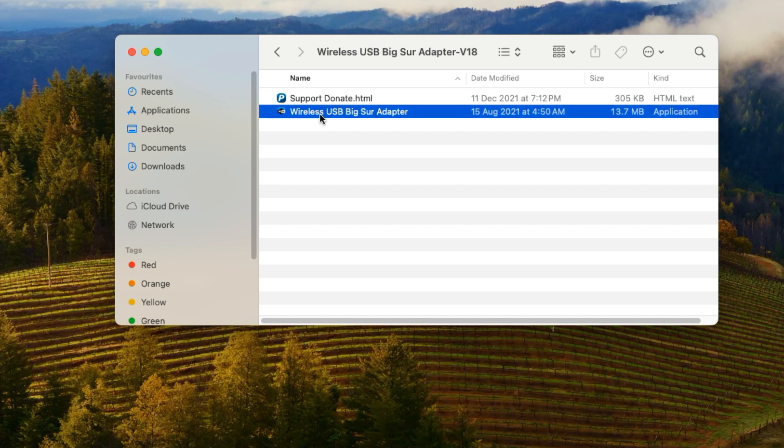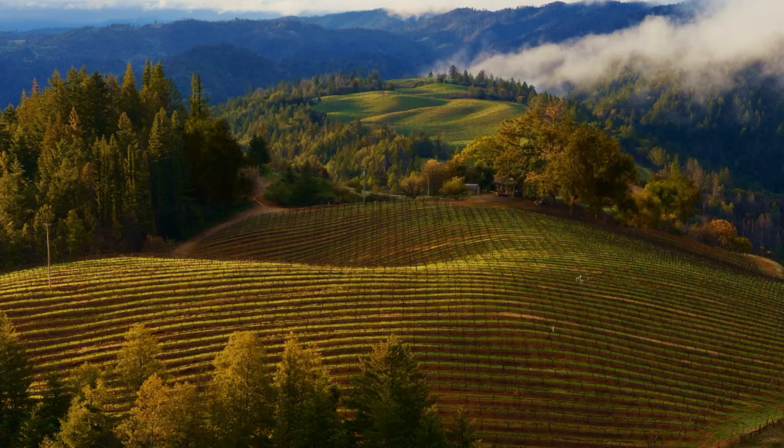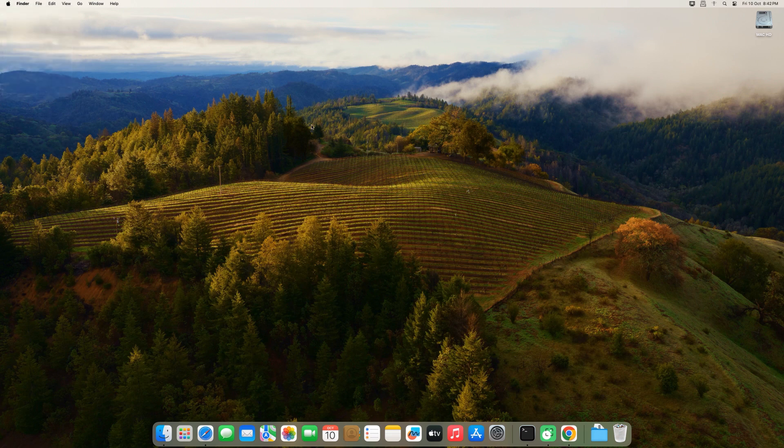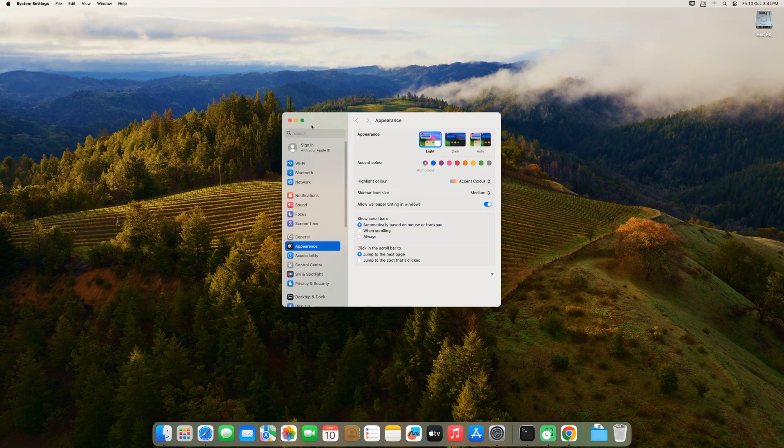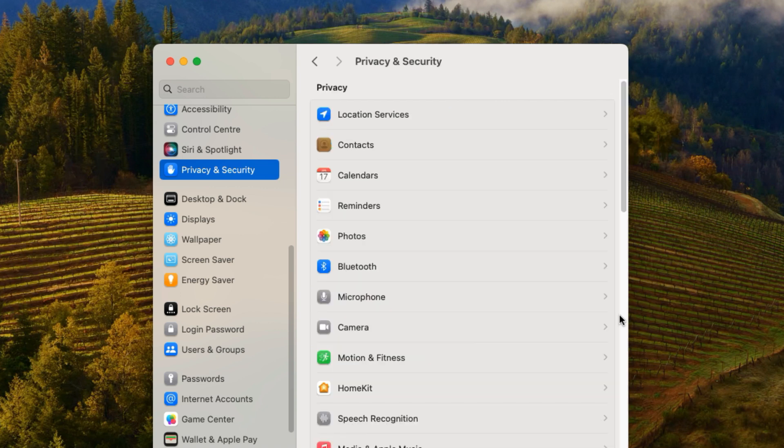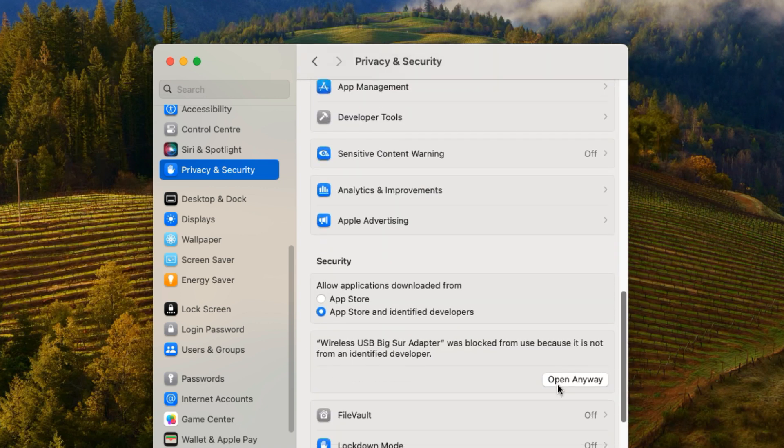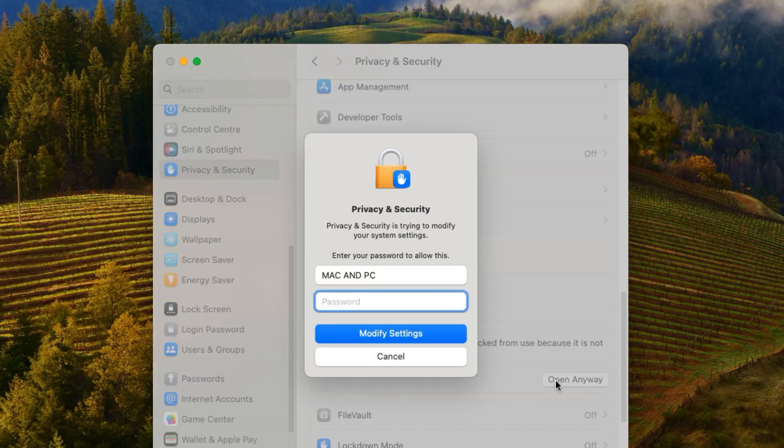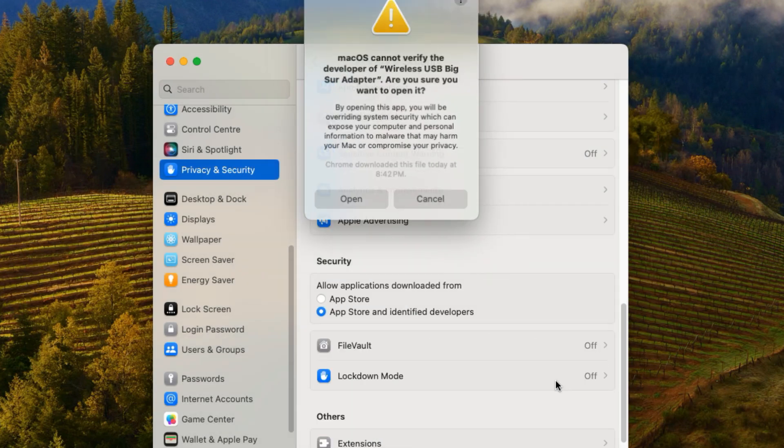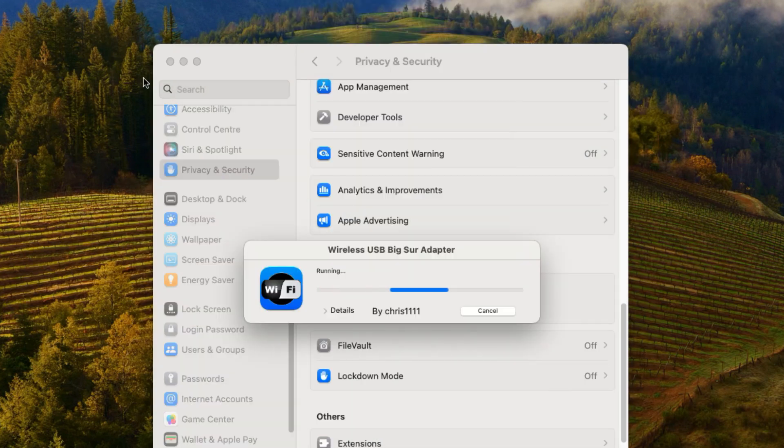Open the new folder that just appeared, and right-click on the icon labeled Wireless USB Big Sur Adapter, then click Open. You'll see a message from macOS asking if you want to open it. Click on Open again to start the installer.